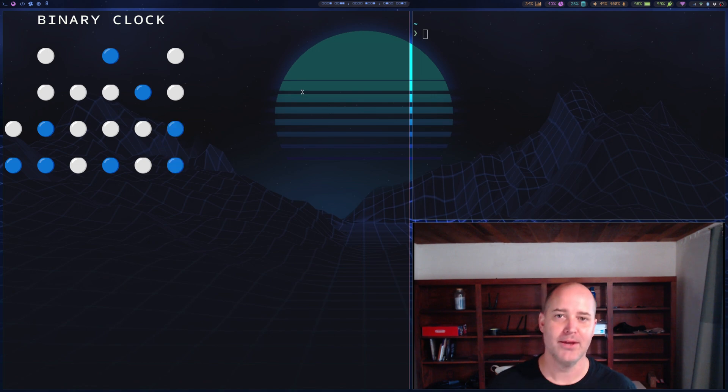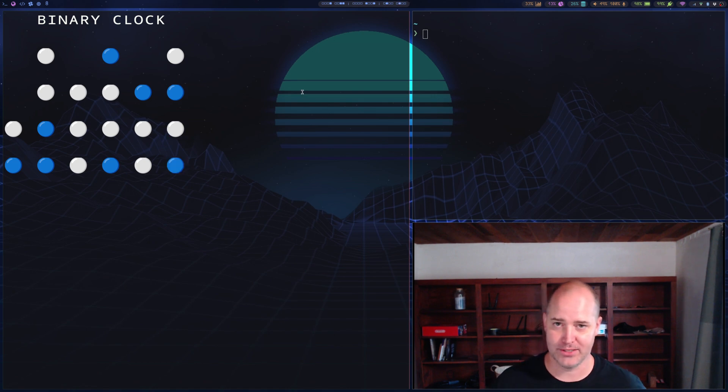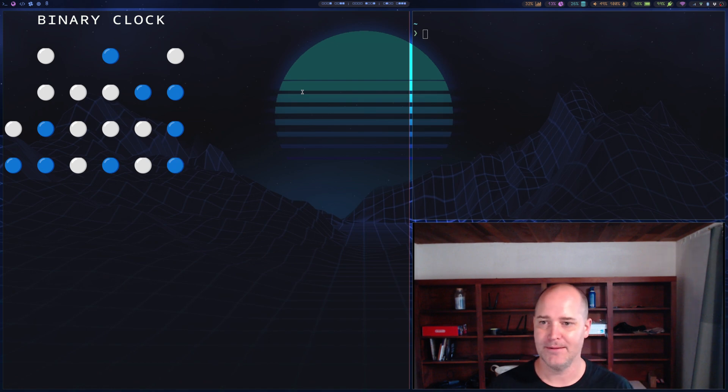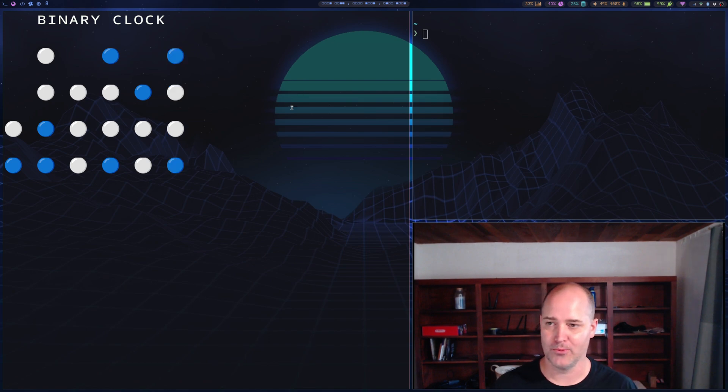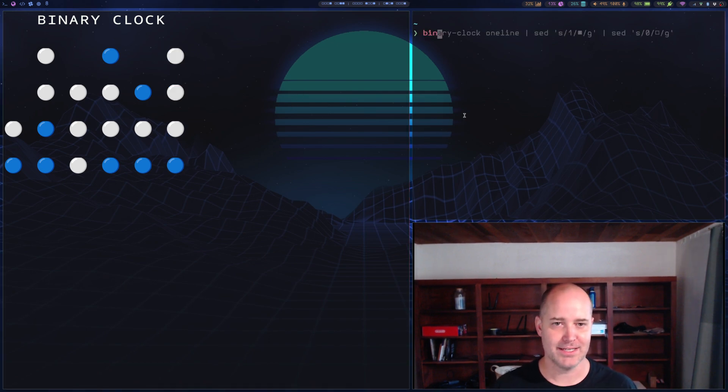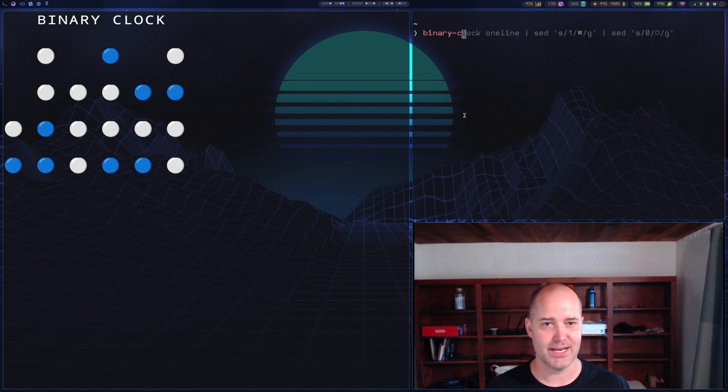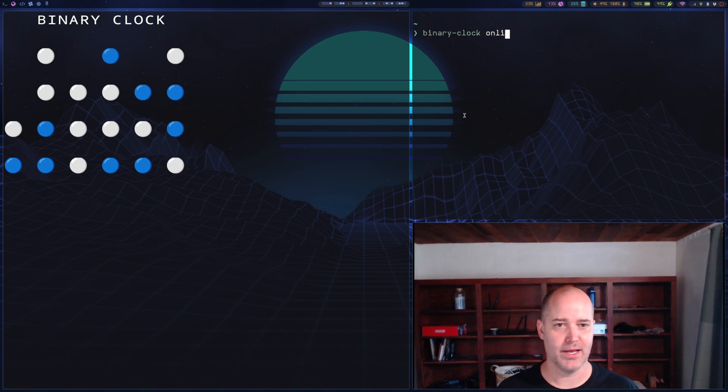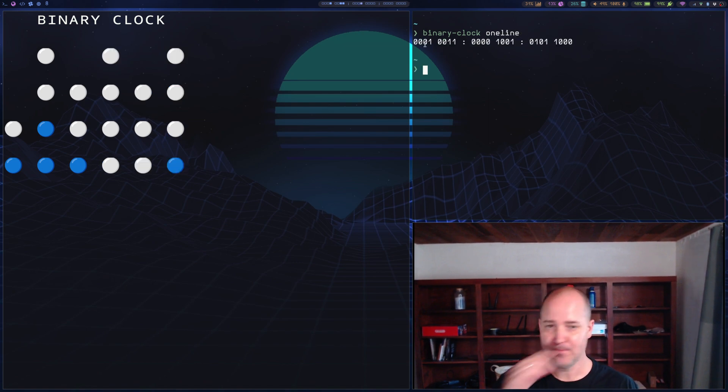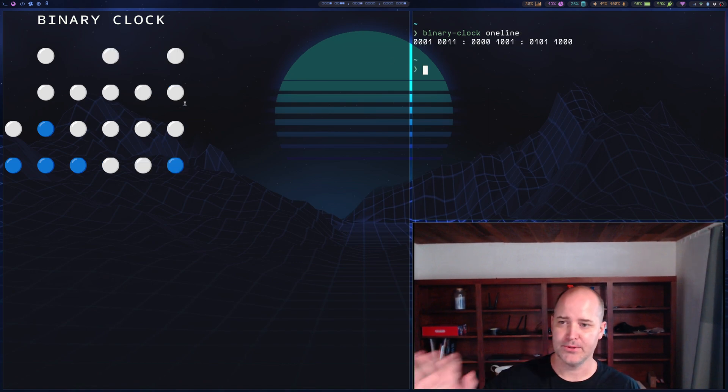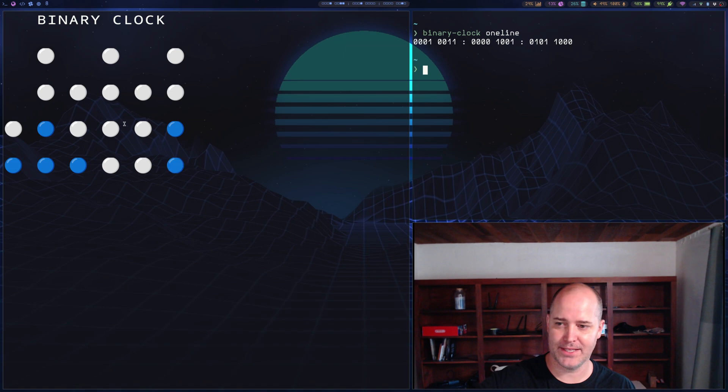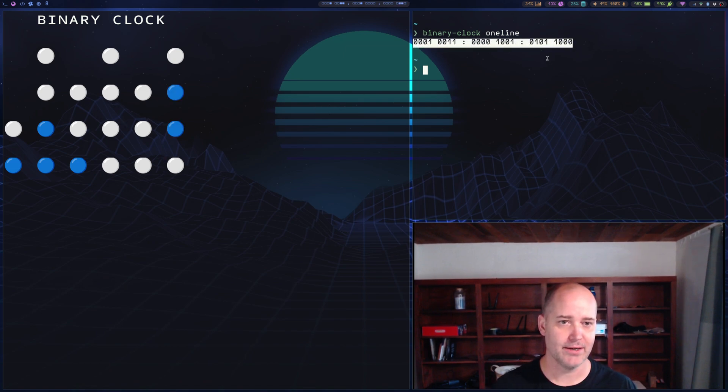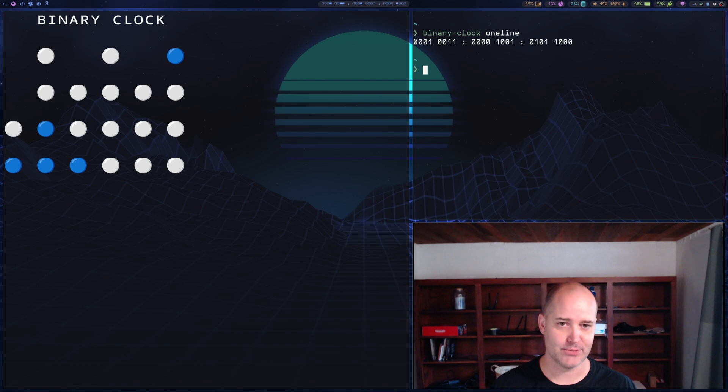So why would I want to do that? Well, it was kind of fun to code up the code, which I'll share the GitHub repo, the code is terrible. But so I built this binary clock, but I had no real place to use it. So then the next thing I did is I made binary clock the same thing, but as a one liner. So you hit binary clock one line. And you get this output right here. So this is the exact same thing that you see on the other side here. But now it's a one line.